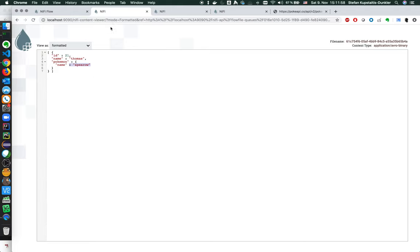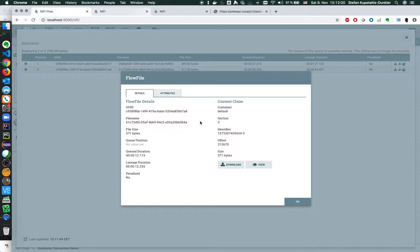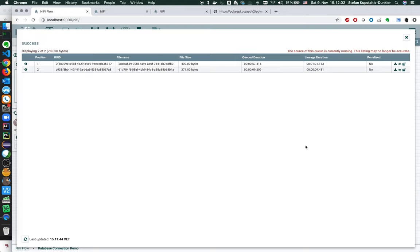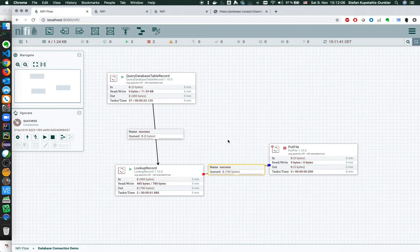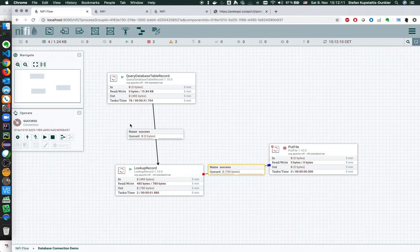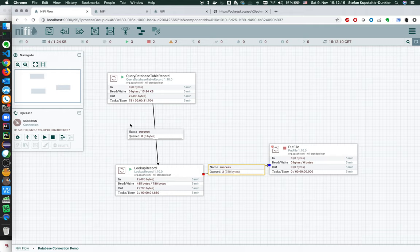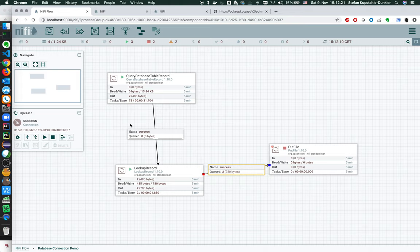And you can use any kind of lookup services, not only the rest lookup services like this. You can use this to do any kind of enrichment to any kind of flow files, record-based flow files in our case, and enrich join data that you have based on certain keys and parameters.